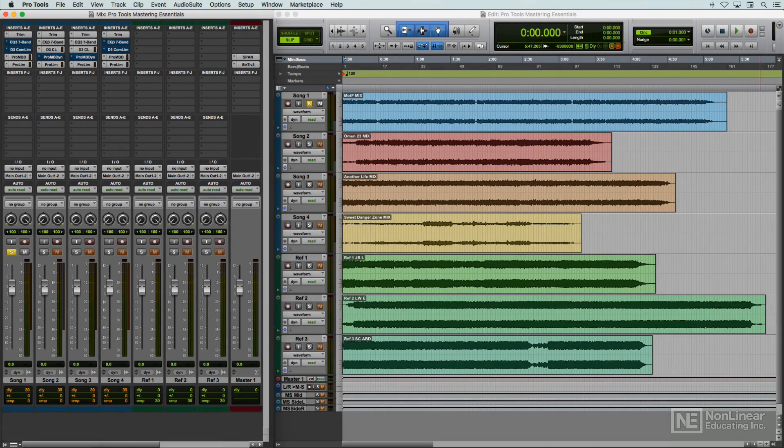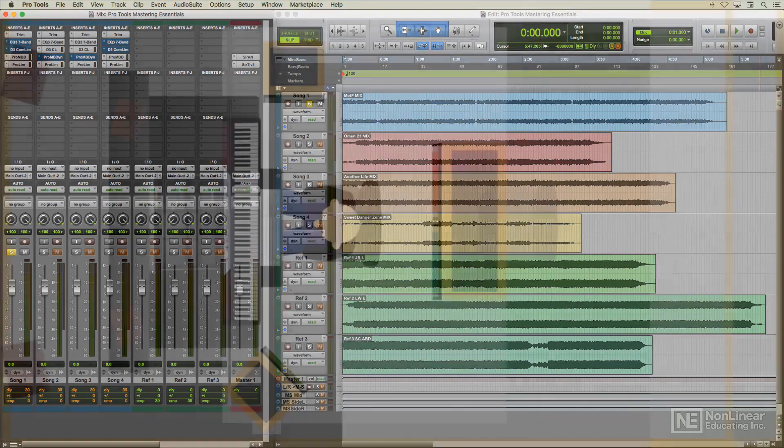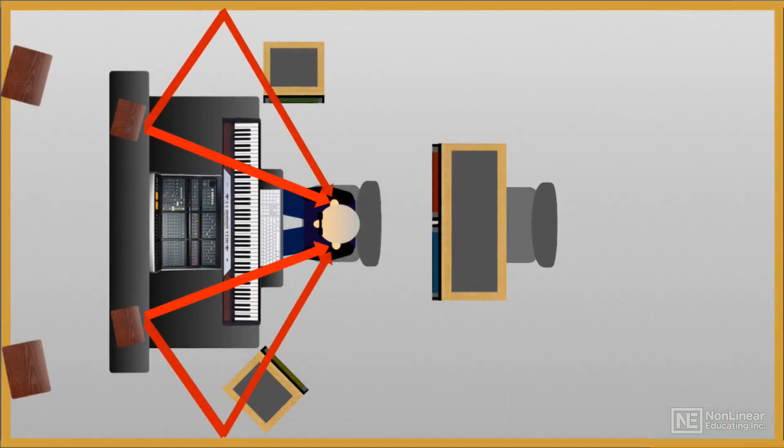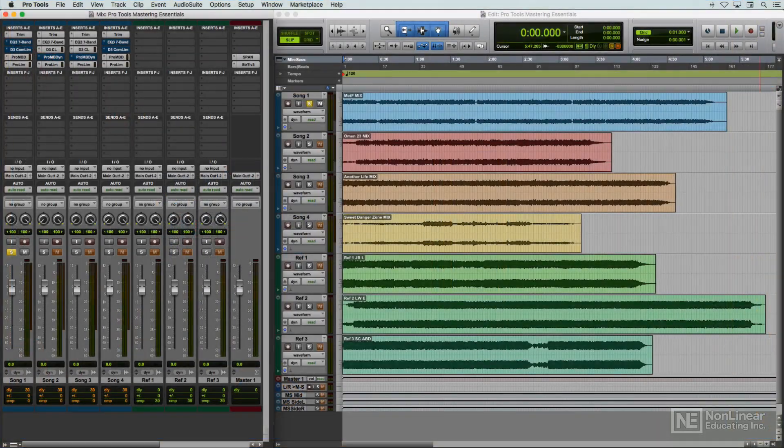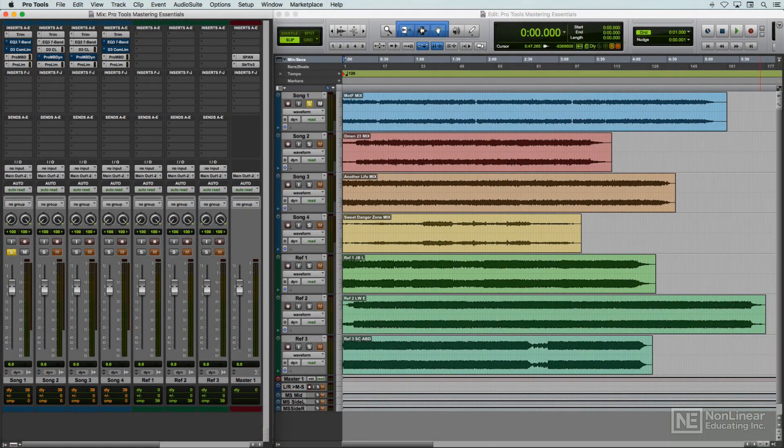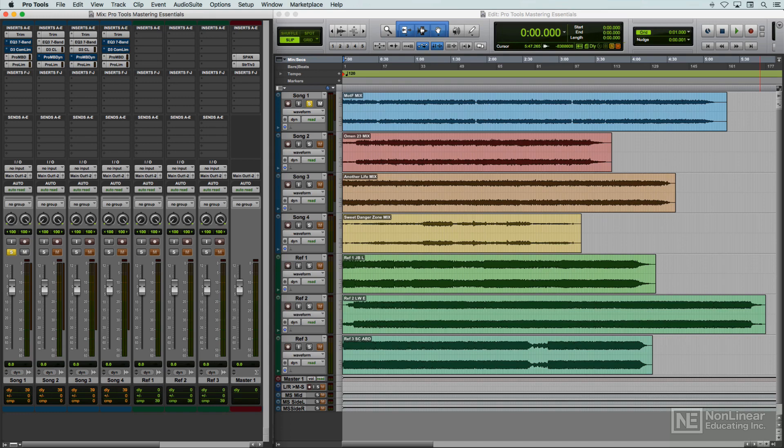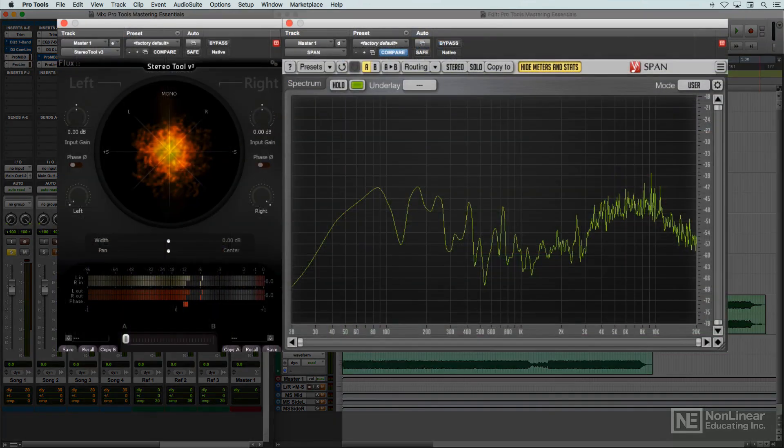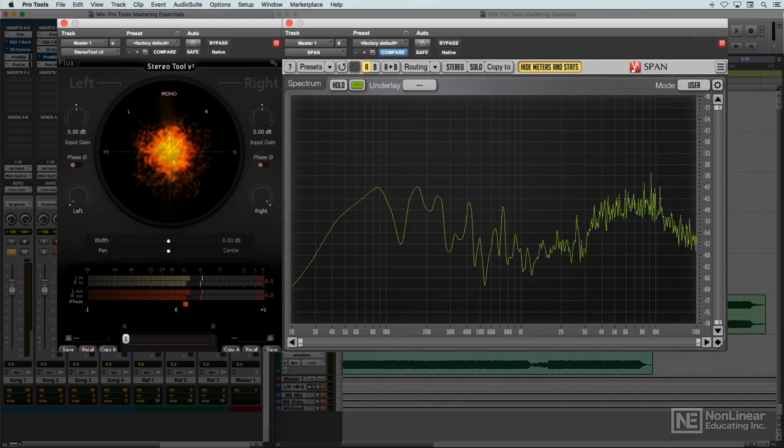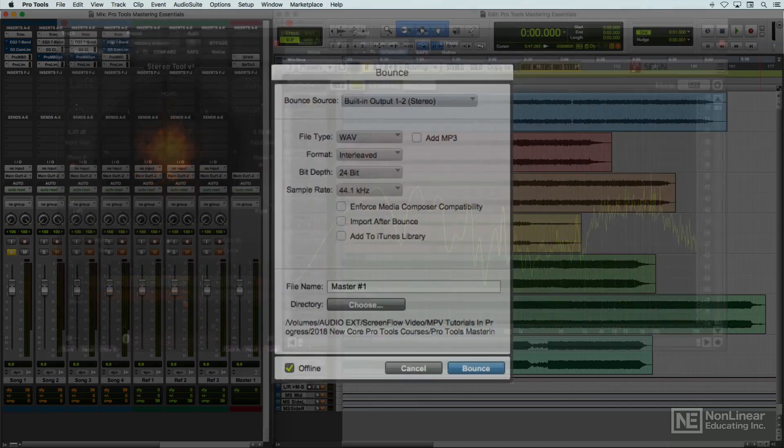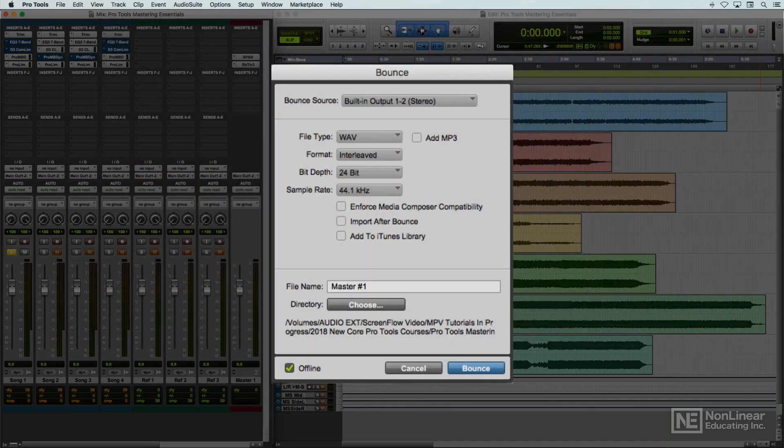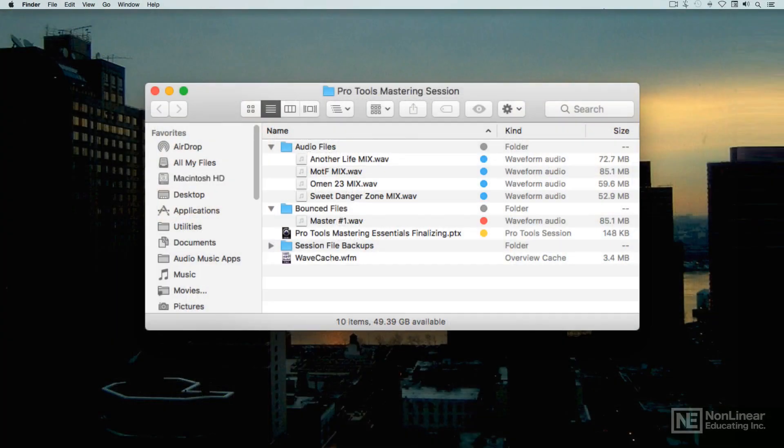And finally, the course will look at setup and monitoring considerations for mastering sessions, present a typical mastering scenario for an overall look at the process in action in Pro Tools, and go over the final technical check, which utilizes special metering including vectorscope, correlation meter, and spectrum analyzer, and the bounce down to the finished stereo master.